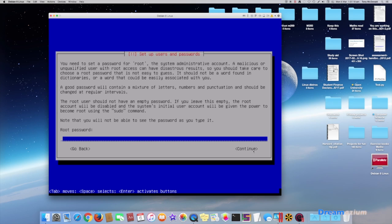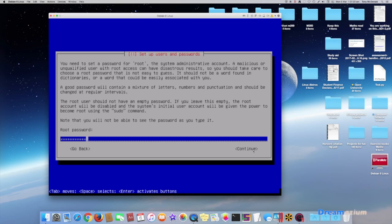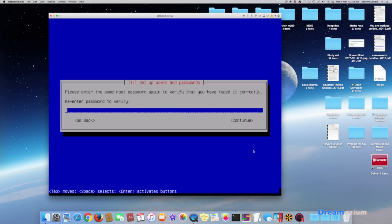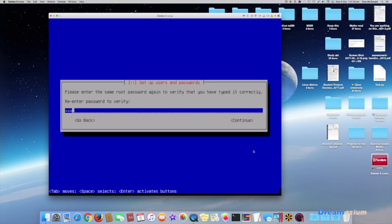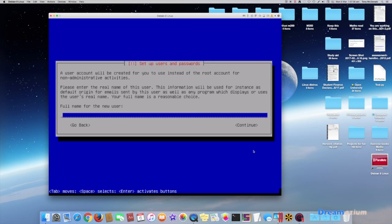Password for root. And then continue. We enter the password. Now enter your real name.